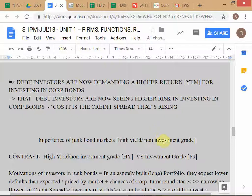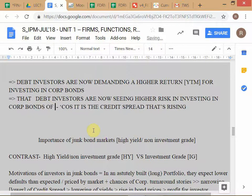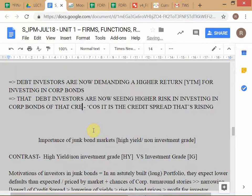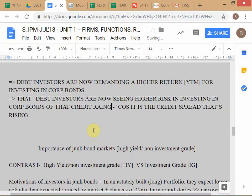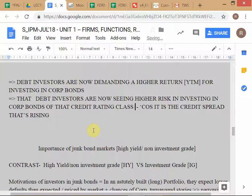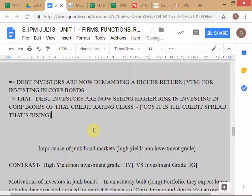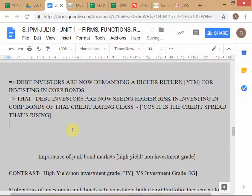Let me finish this logic. Debt investors are expecting higher credit risk — and why is the credit spread the relevant measure? Because the credit spread measures specifically the risk of default associated with that category of debt. If you are a debt investor who buys a bond and holds it to maturity, there is no market risk — the only real risk is credit risk, the fact that the issuer may not pay their obligations.